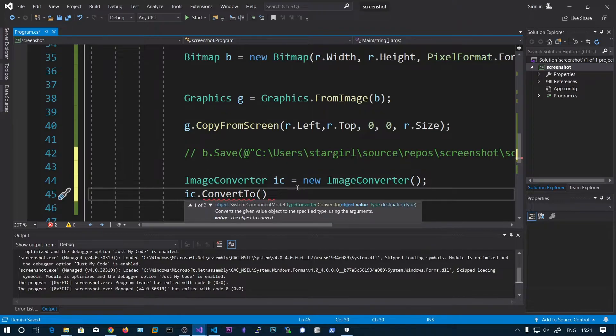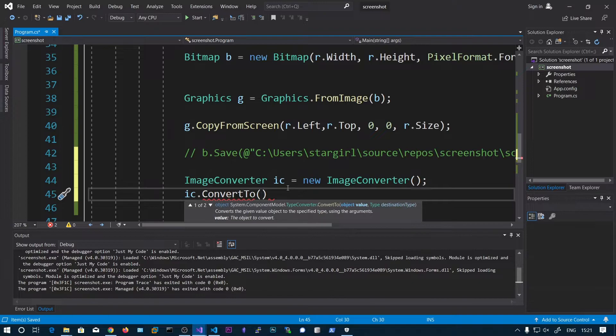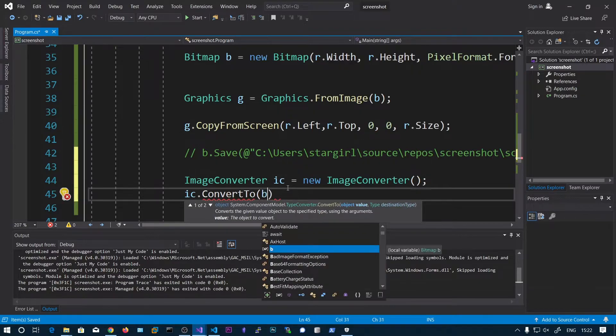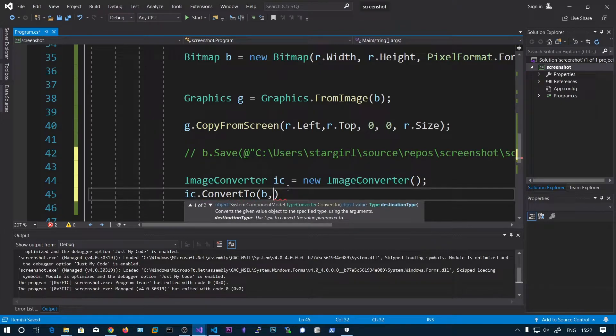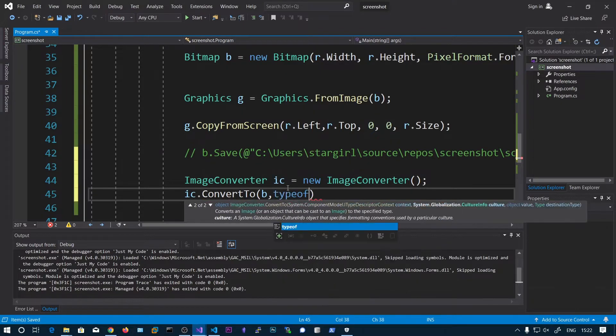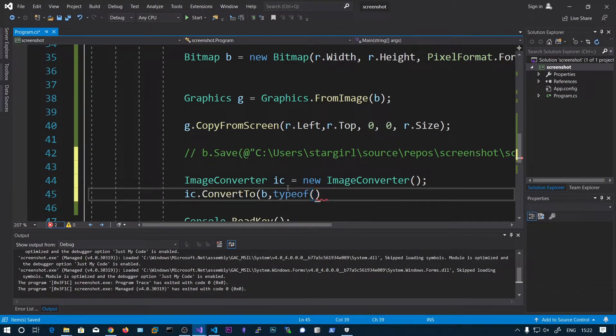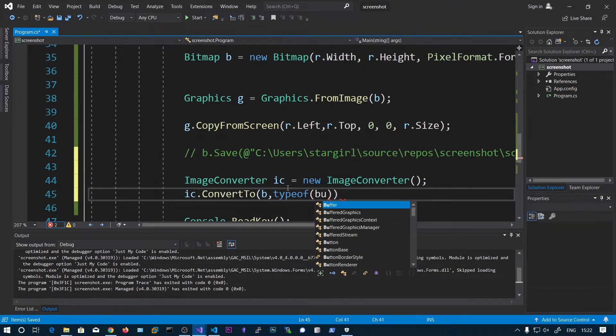So first we need to select the object that is bitmap and second one is the destination type, that is typeof byte array.